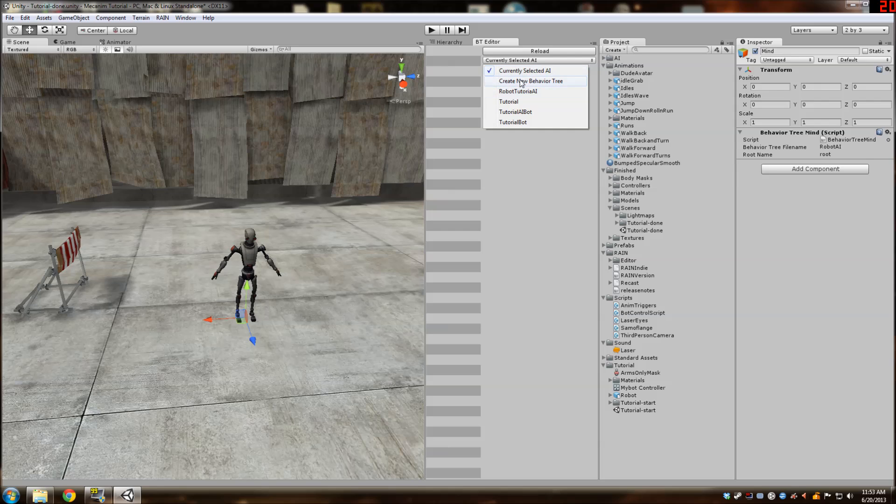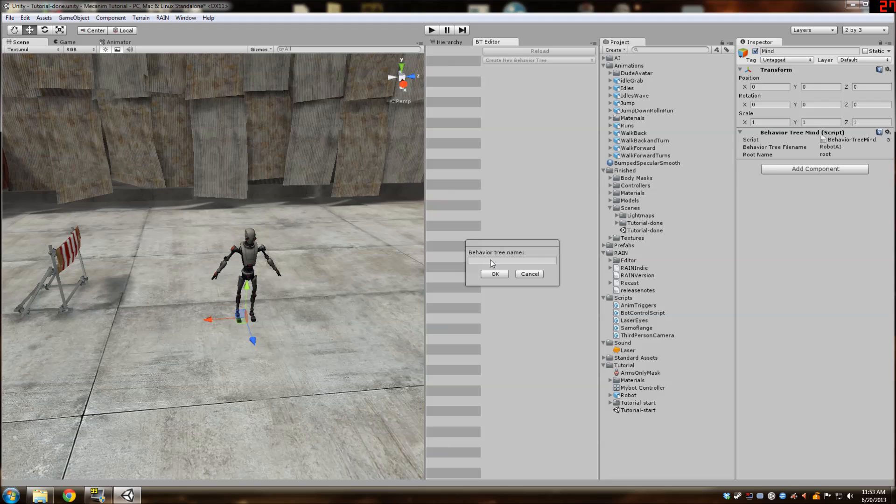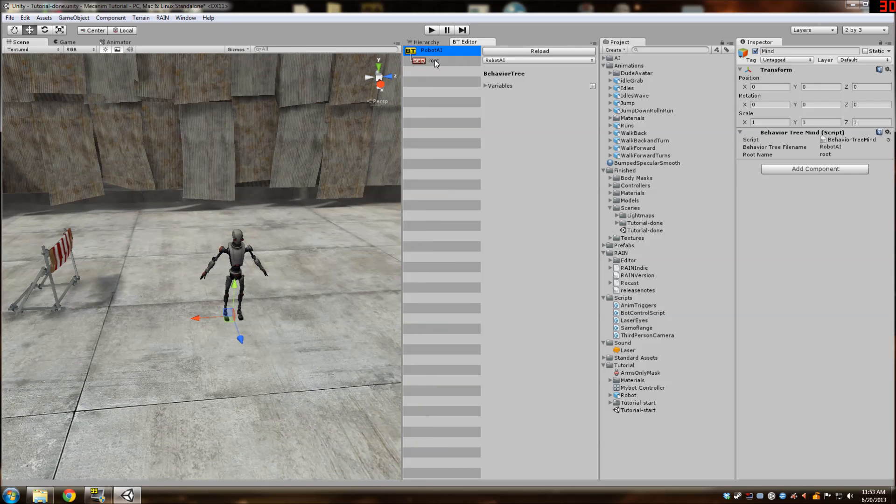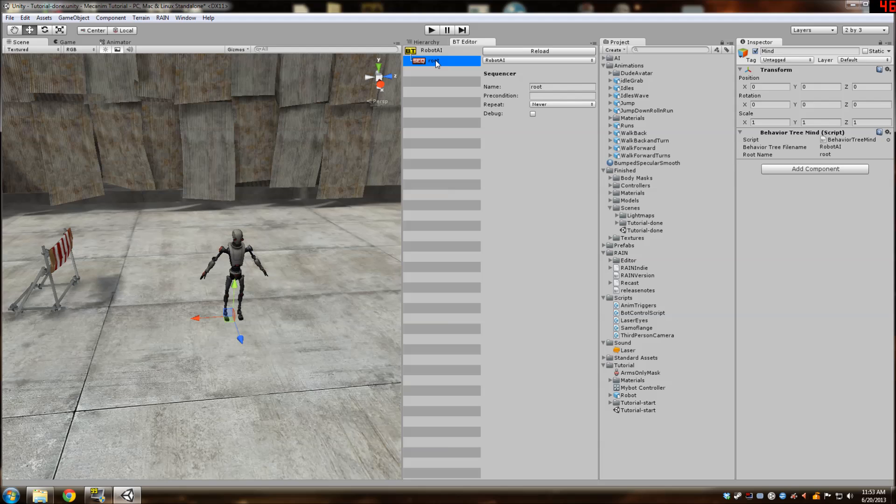And create a new behavior tree. And name it the same thing as what we said right in this area here. So robot AI. So this is just a start of the behavior tree. And then this is a sequencer. A sequencer goes through its children until one of them fails and then starts back from the top.